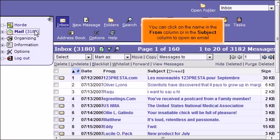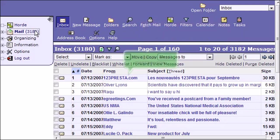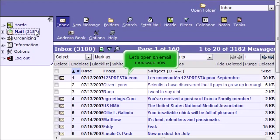You can click on the name in the From column or in the Subject column to open an email. Let's open an email message now.